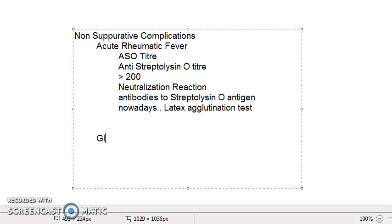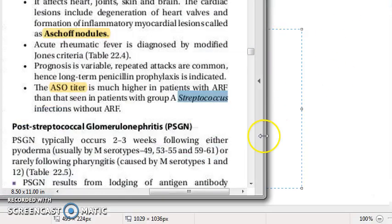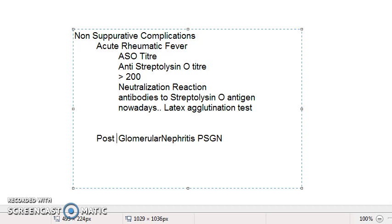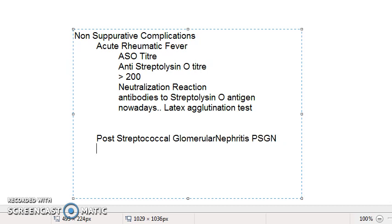Now coming to glomerulonephritis — specifically, post-streptococcal glomerulonephritis, or PSGN. In PSGN, the ASO titer is not very useful.